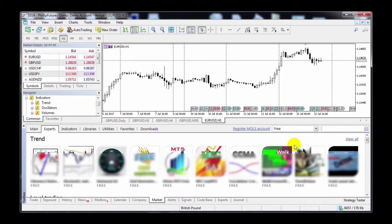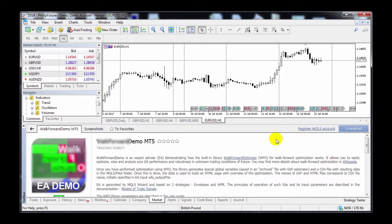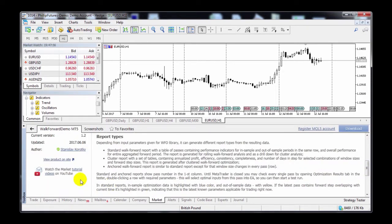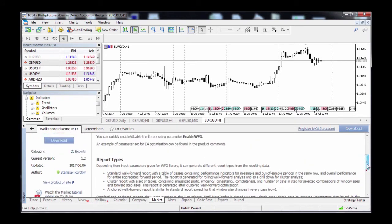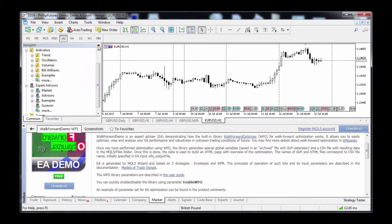I'm just going to randomly pick one. Disclaimer applies. Now each one comes with their own explanation and parameters. Some will even have their own websites or tutorial videos on how to use them. To download, click on Download, and it will appear in your navigator panel within the Market subfolder under the Expert Advisor group.